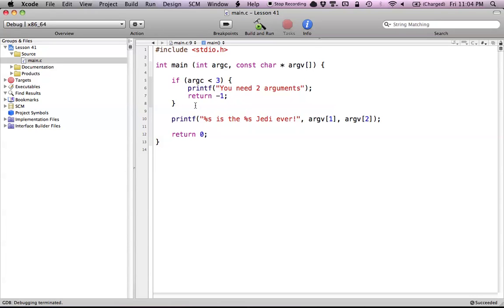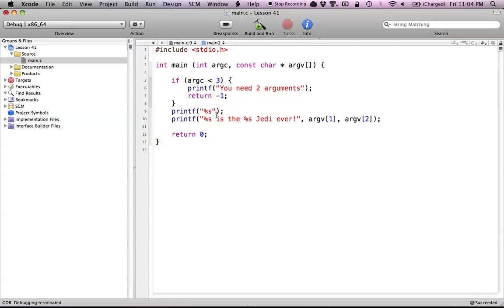That's pretty much all we really need to do — we just checked to make sure that we had all of our arguments. Now let's do one more printf with a percent s, so we can check what the value of the first argument is, which is the file path of the program that we're running. So here's the zeroth index of the argument array, and it's going to return the name of the program.